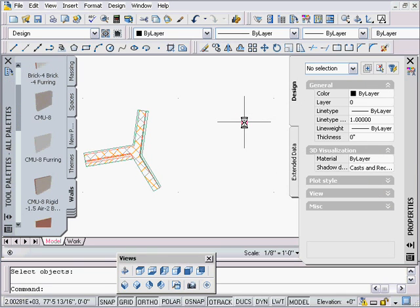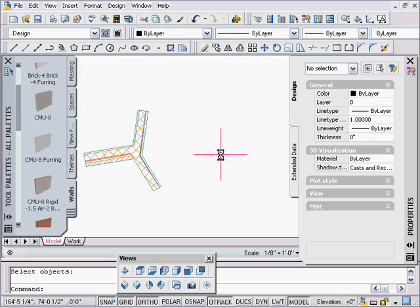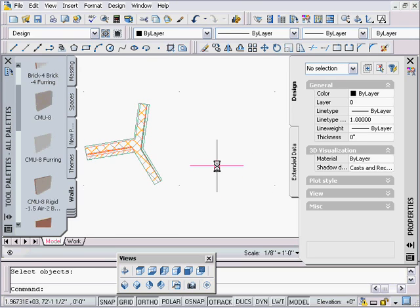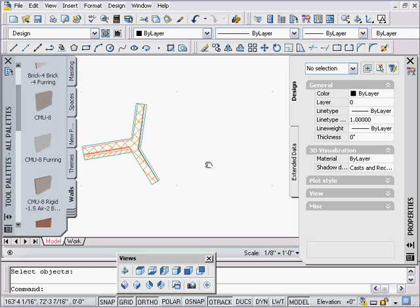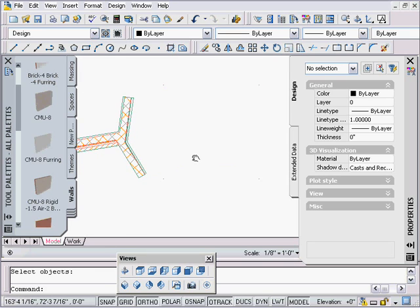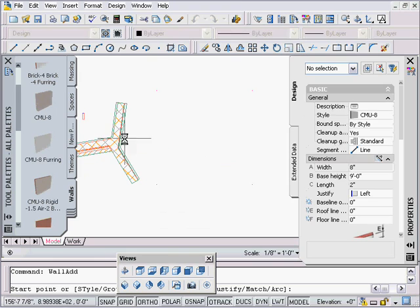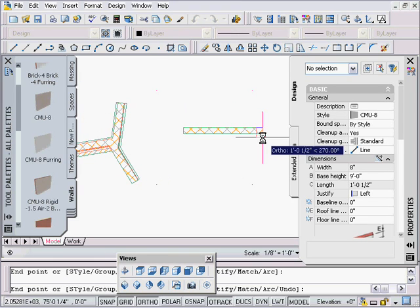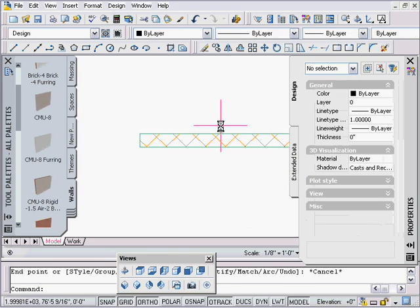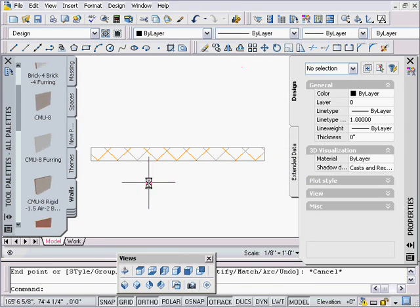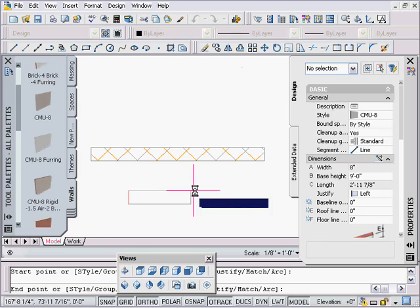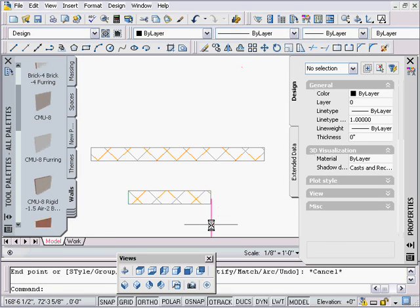Hello and welcome back to another ADT 2007 lesson on wall cleanups. This is a pretty easy lesson on merges and joins. Let's start with the join tool. I'm going to click on my 8 CMU wall, draw a piece of wall over there, zoom in, and draw another piece of wall over here.